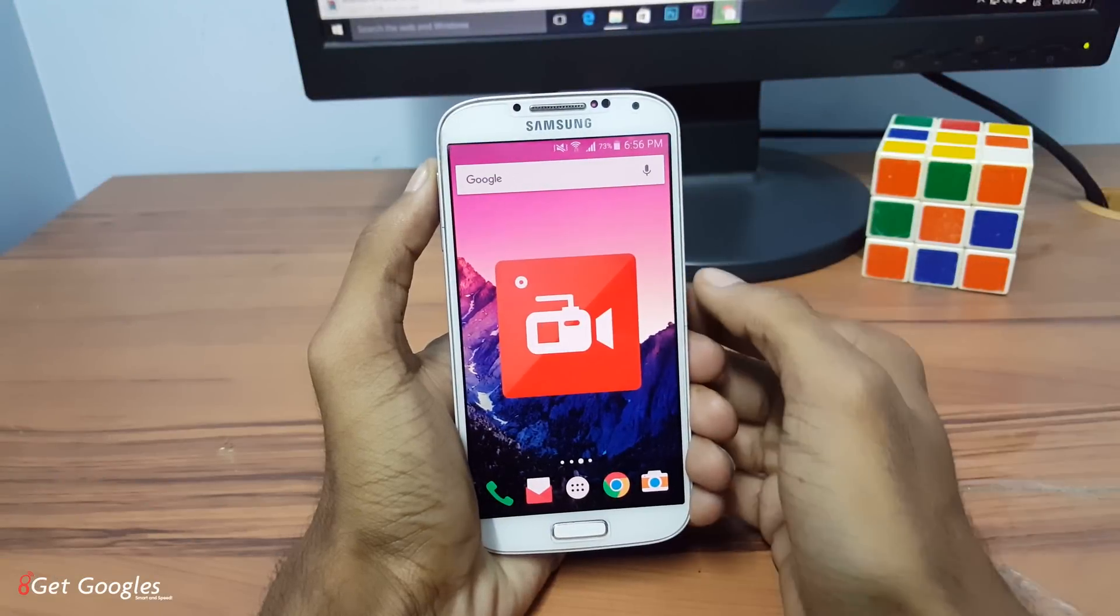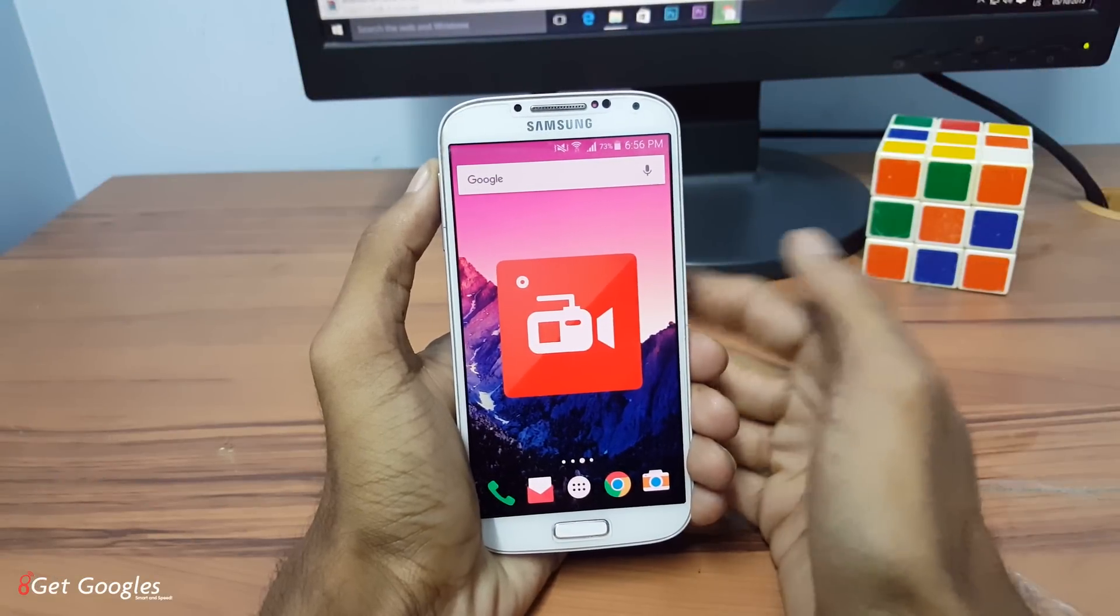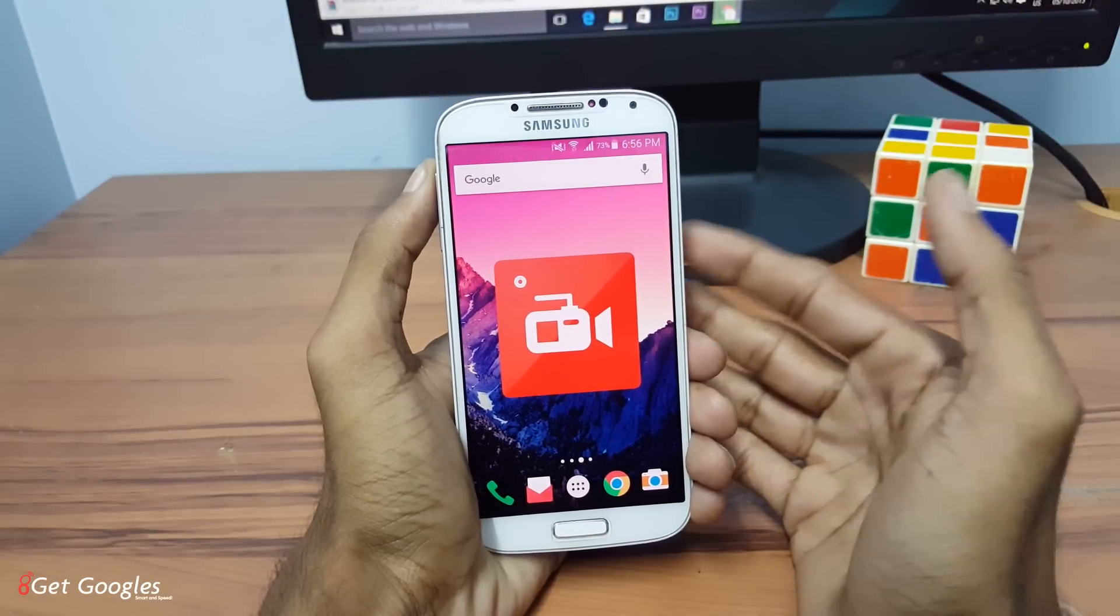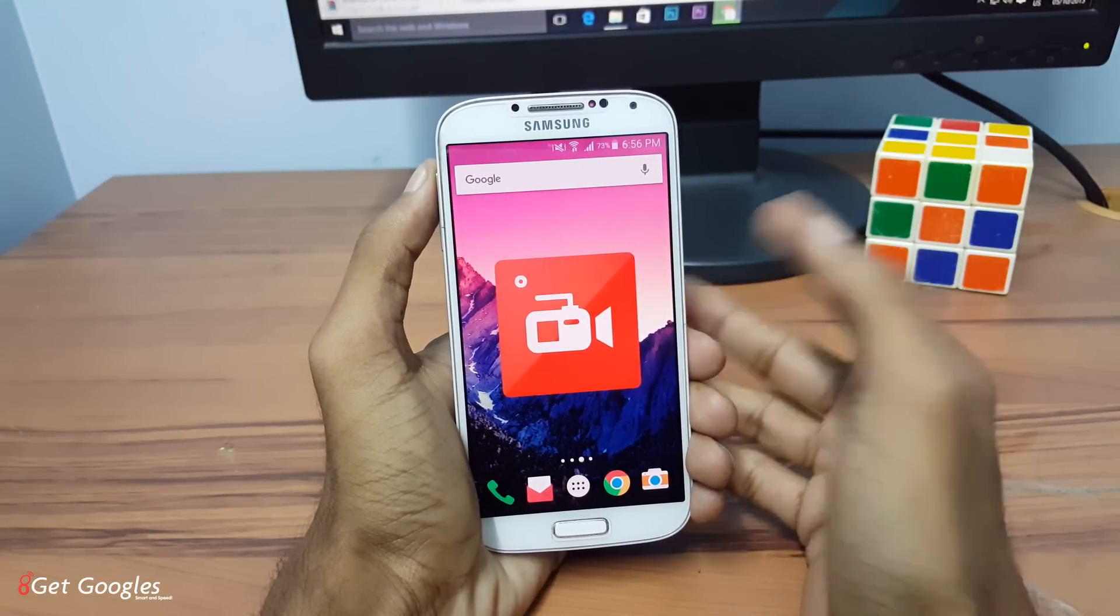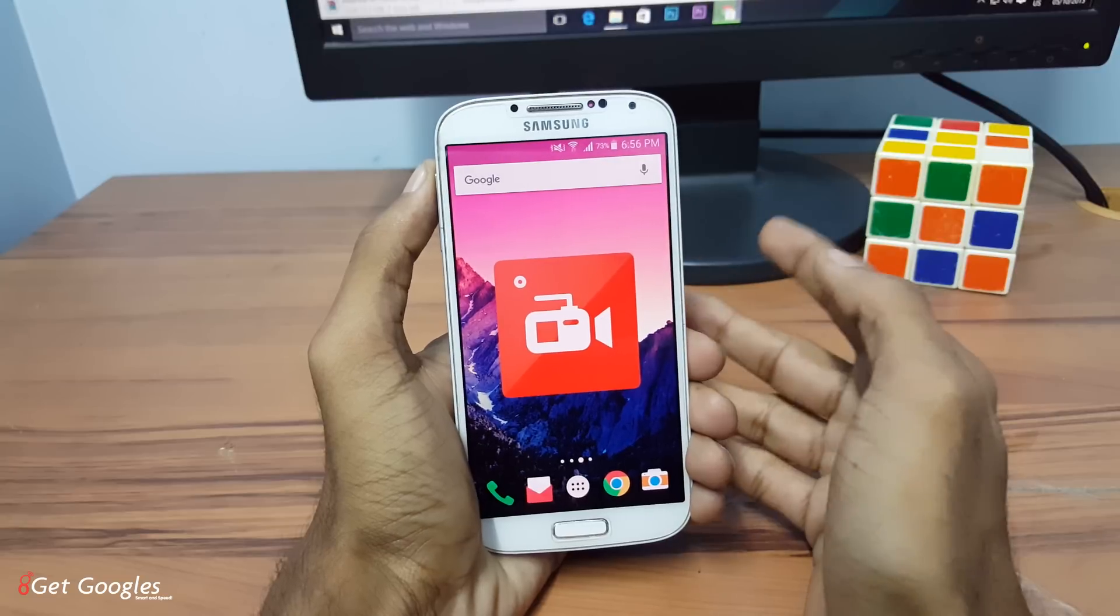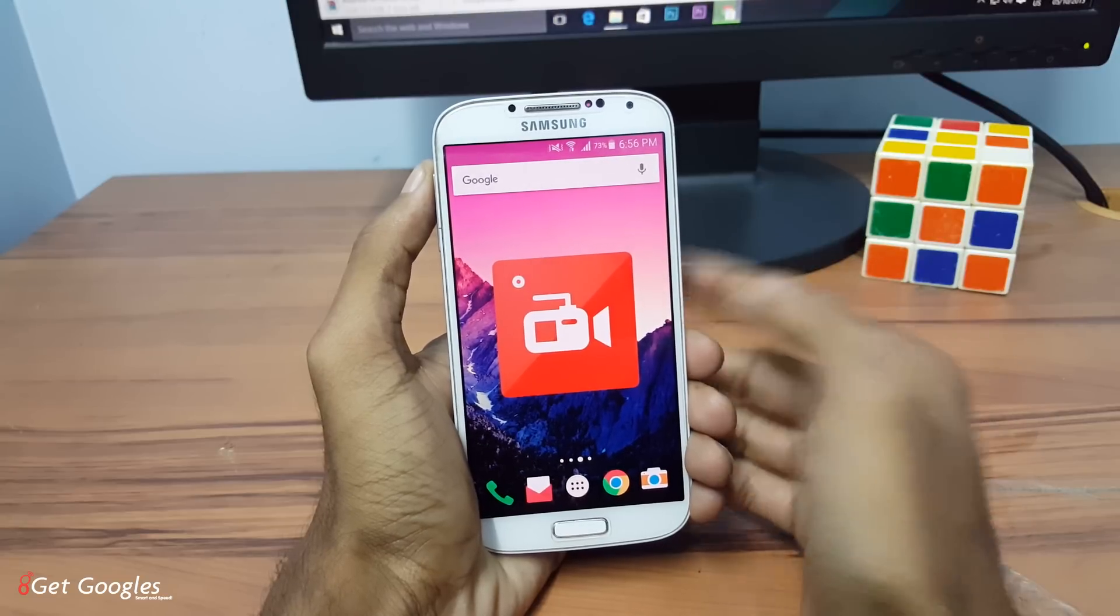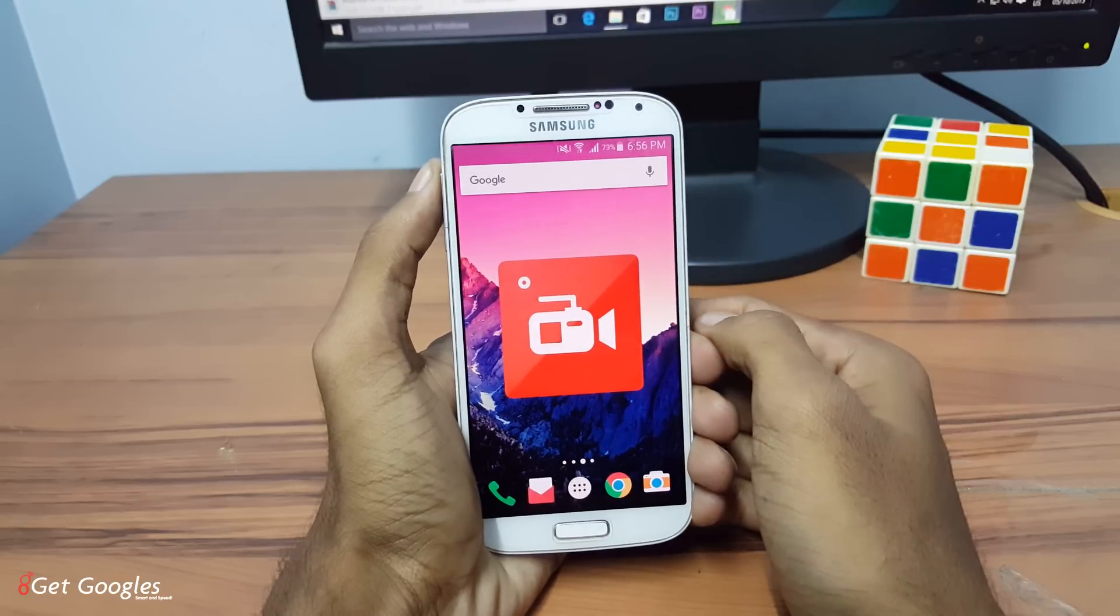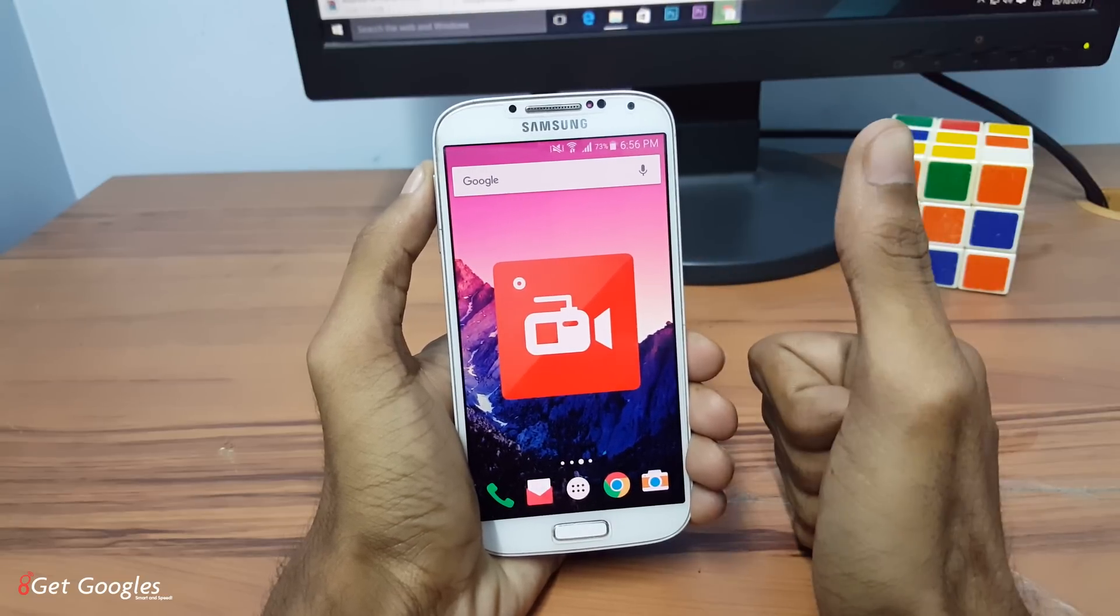Hey guys, this is Chris from GetGoogles and in this video I would like to show you the top two screen recording apps for your Android which are running on Marshmallow or Lollipop. So yeah, let's get started.